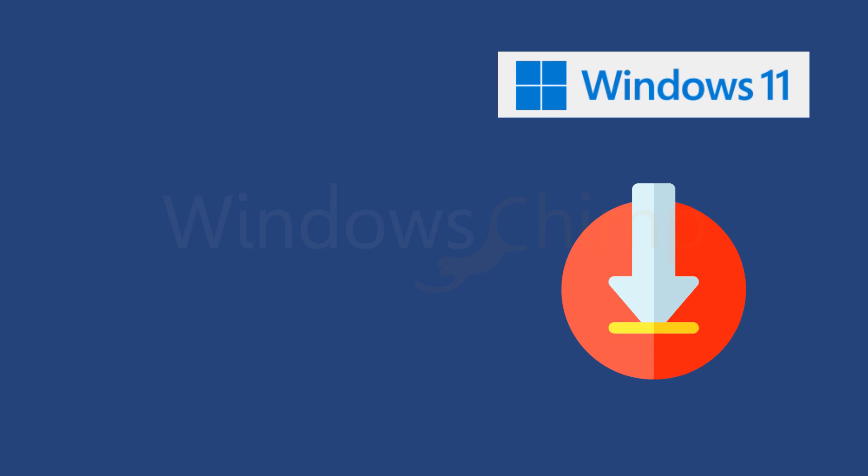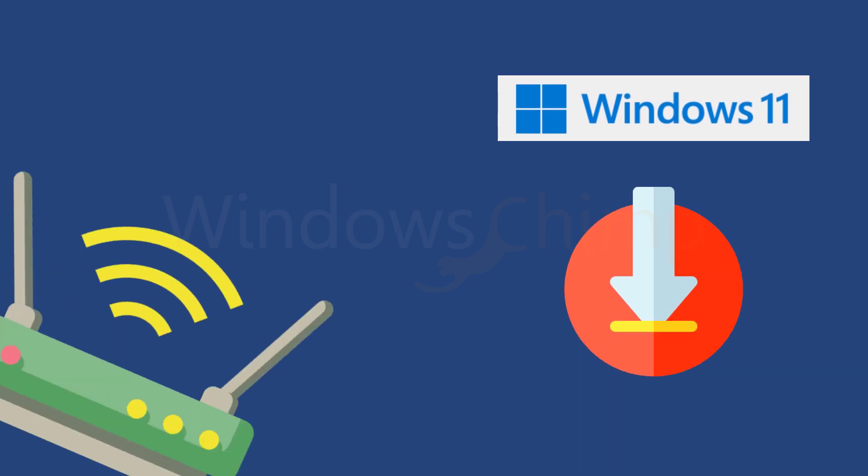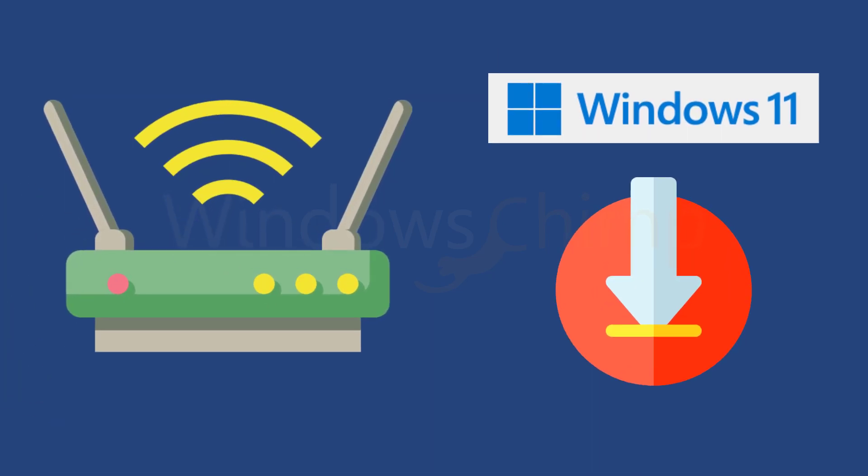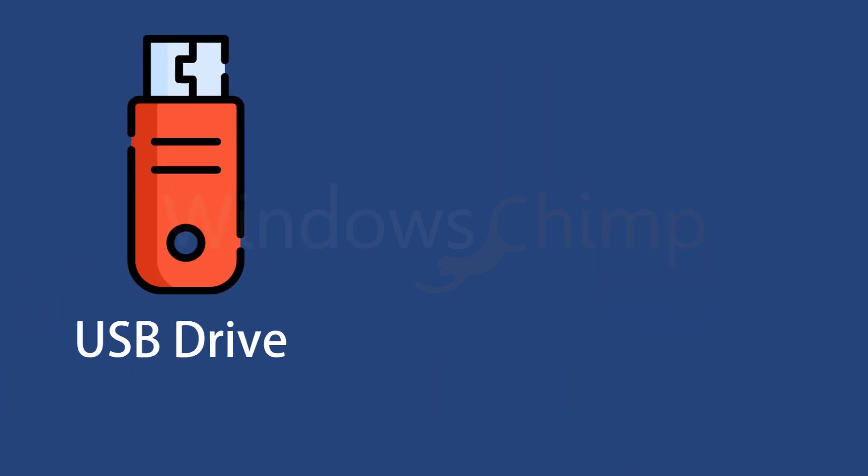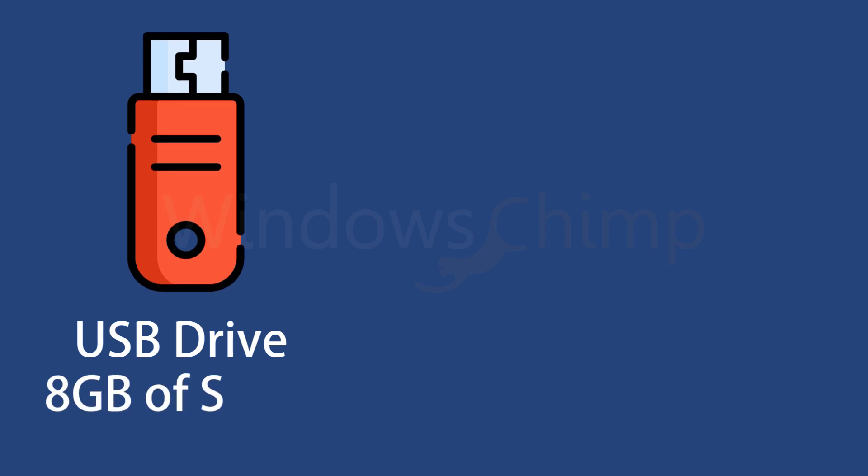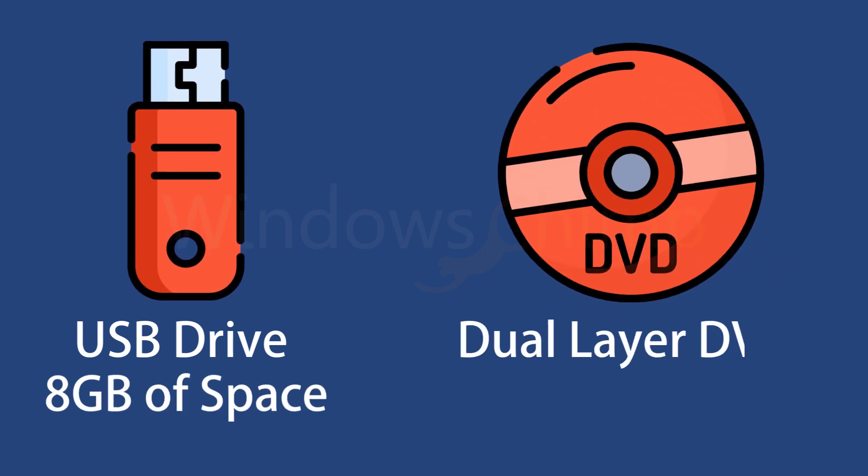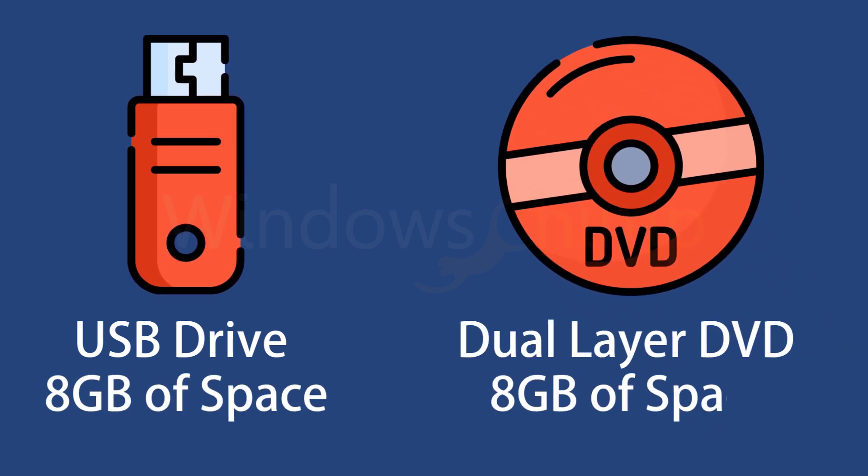Then you have to download Windows 11, so you should have a stable internet connection. You need a USB drive with a minimum 8GB capacity or a dual-layer DVD with 8GB of space.